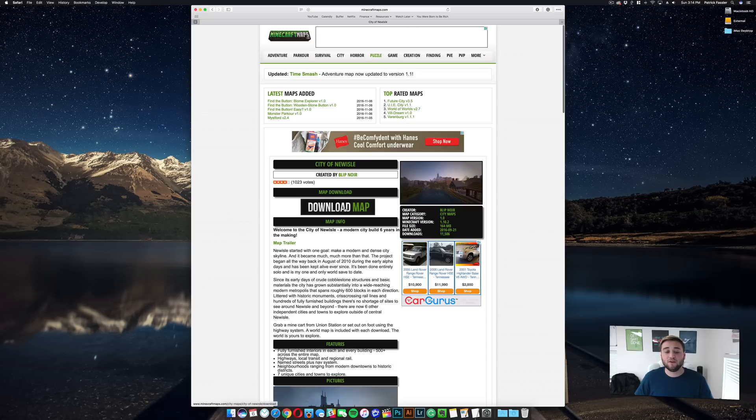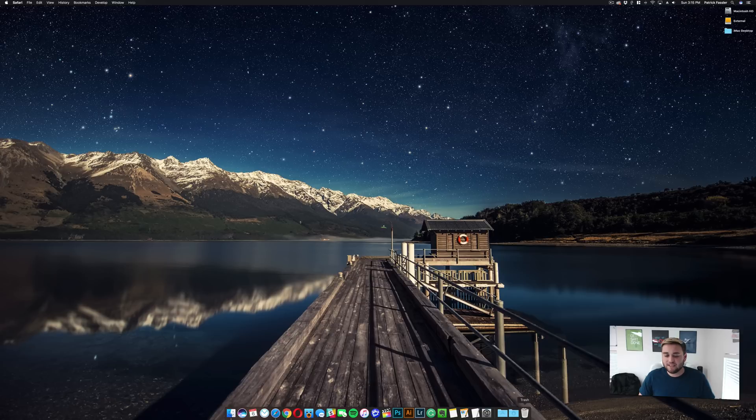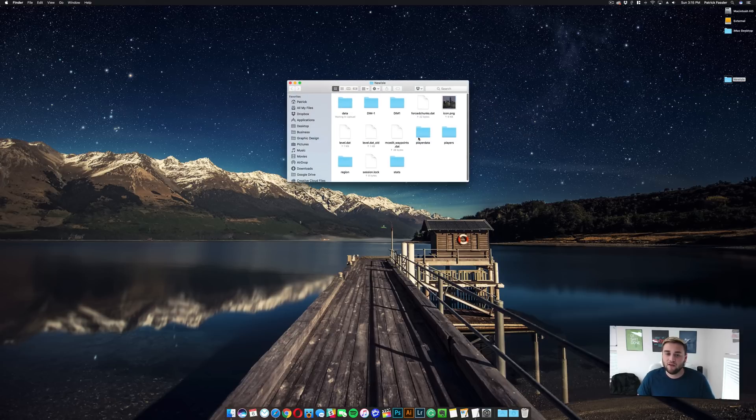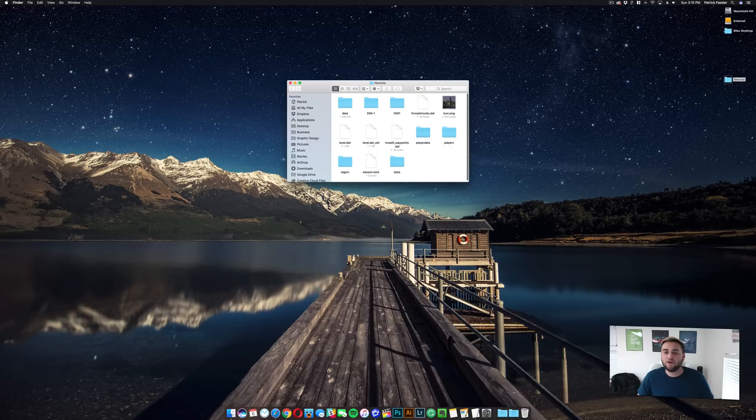And then what you need to do is click on download map. It's a big download button, I promise you can't miss it. So once it's downloaded, it'll put it in your downloads folder. Go ahead and drag it to your desktop. It should automatically unzip the file.